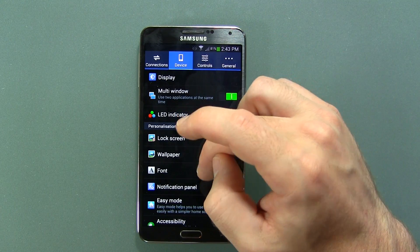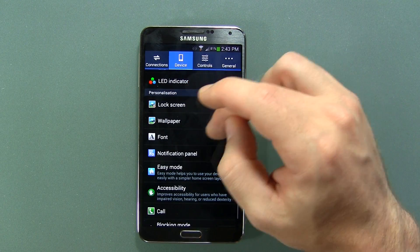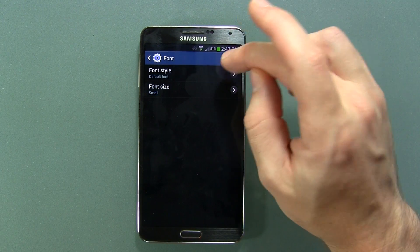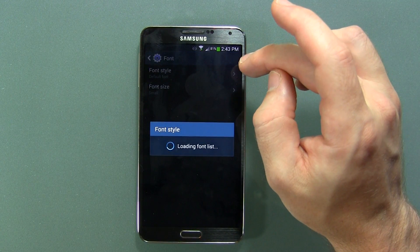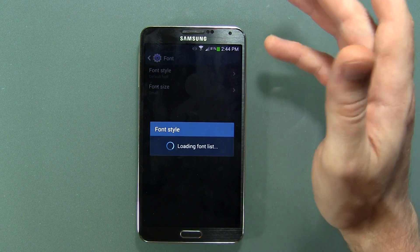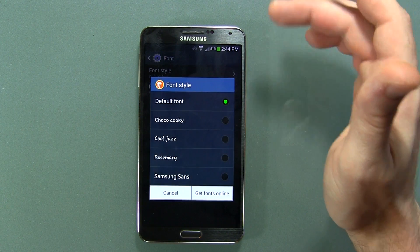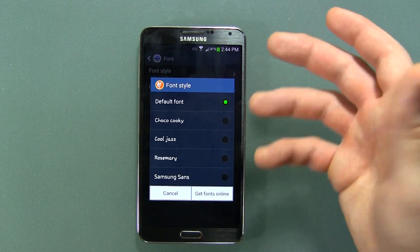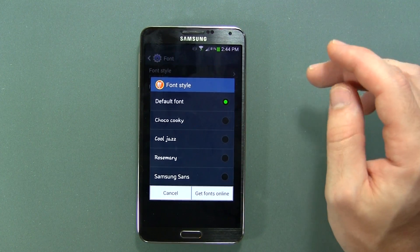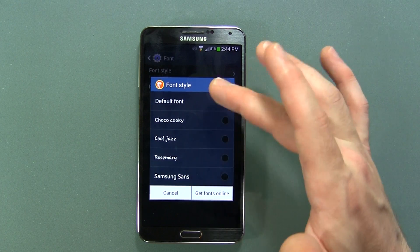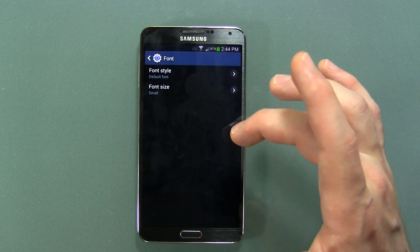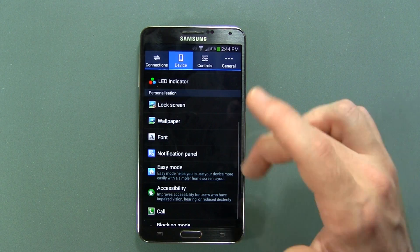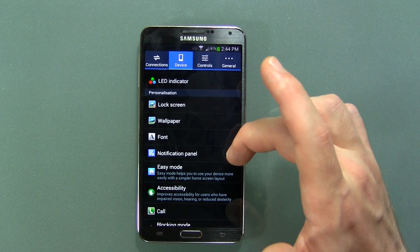LED indicator, lock screen, wallpapers, fonts — pretty standard. It would be nice to see Samsung adding some more fonts. It's not the end of the world, something really silly to complain about, but we've been seeing these same fonts since the beginning of time with Samsung, so it'd be nice if they spruced it up a little bit.